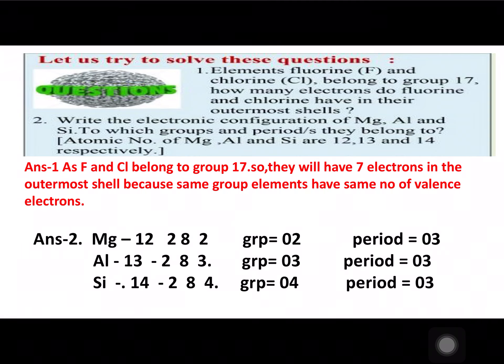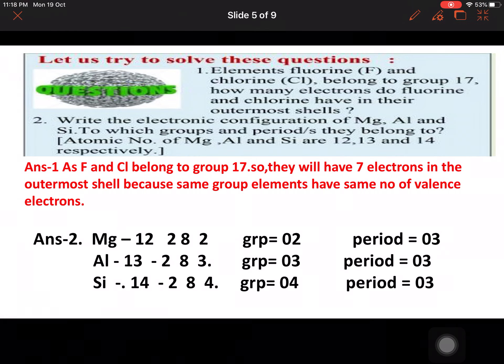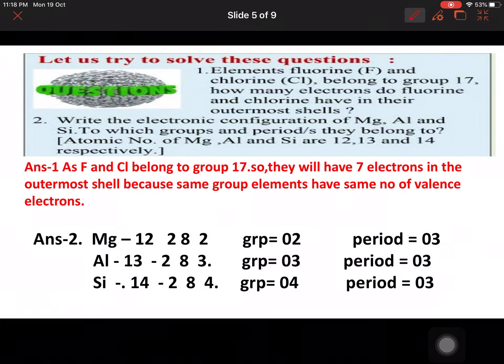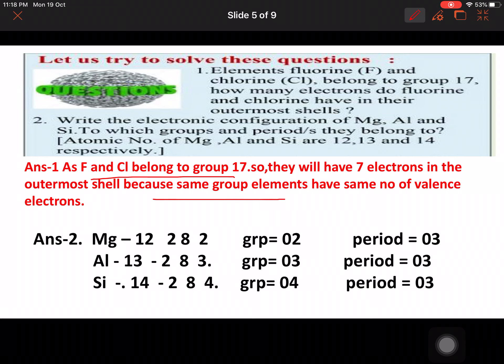Now let's see the question answers. Question one: elements fluorine and chlorine belong to group 17 — how many electrons do they have in their outer shell? Since fluorine and chlorine belong to group 17, they will have seven electrons in the outer shell, because elements in the same group have the same number of valence electrons.